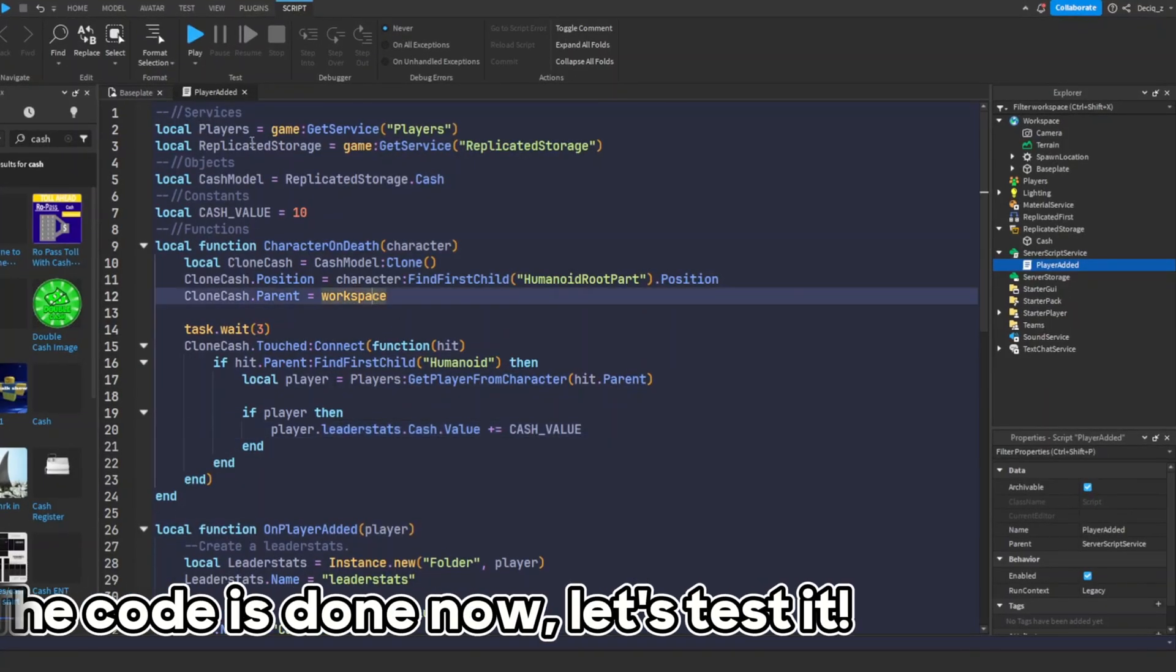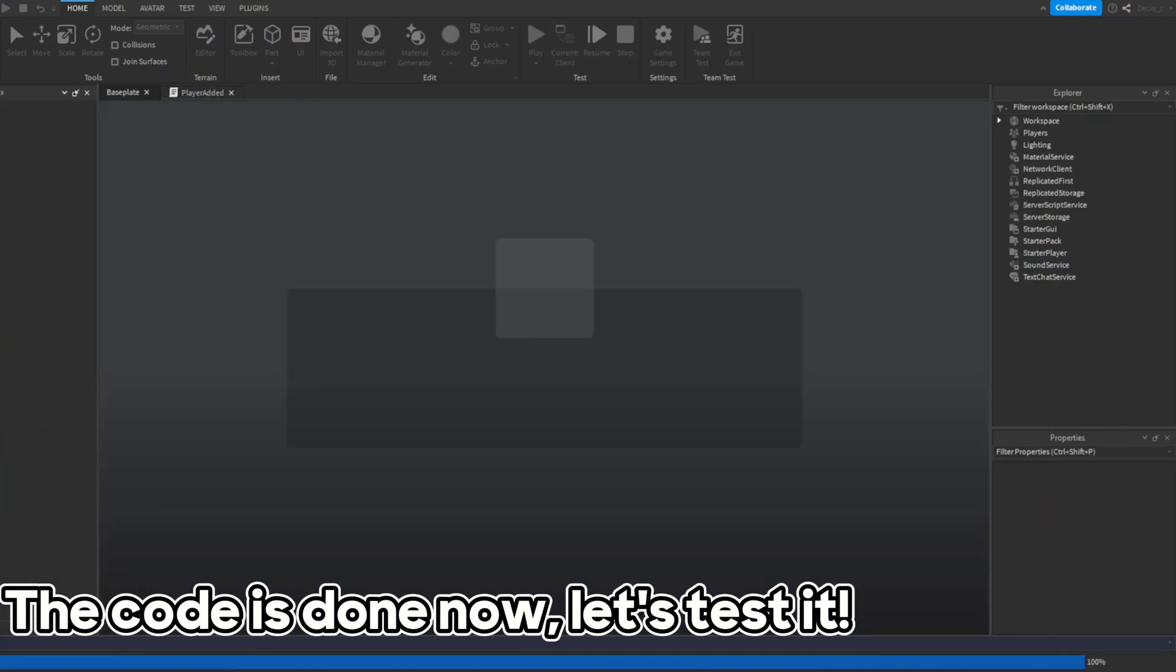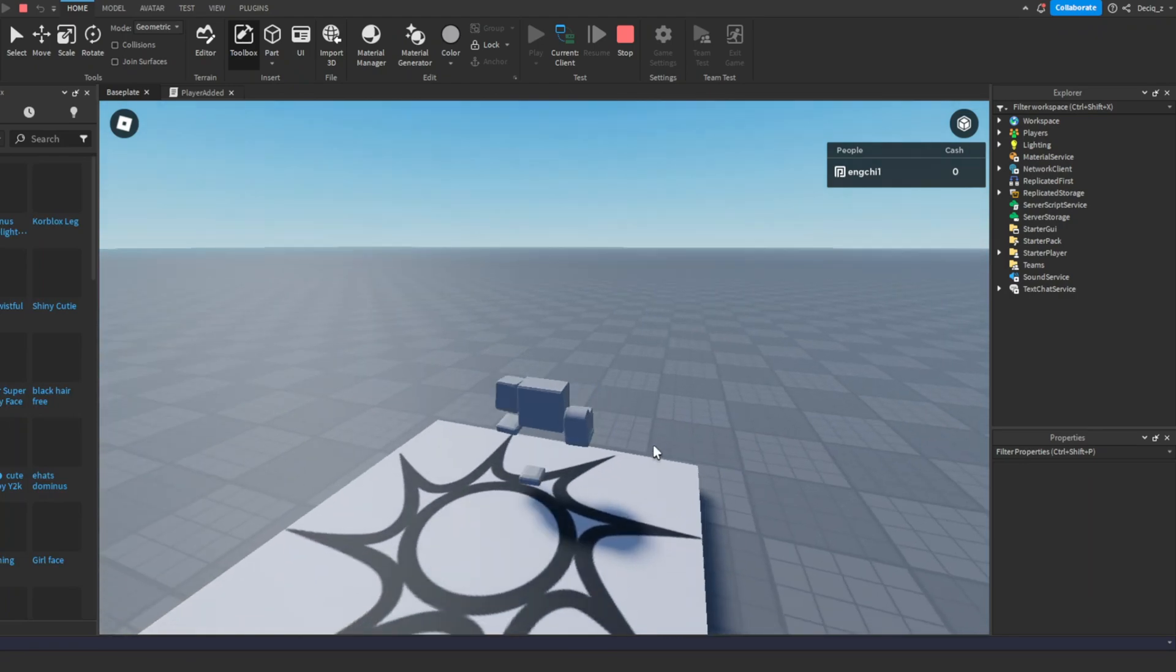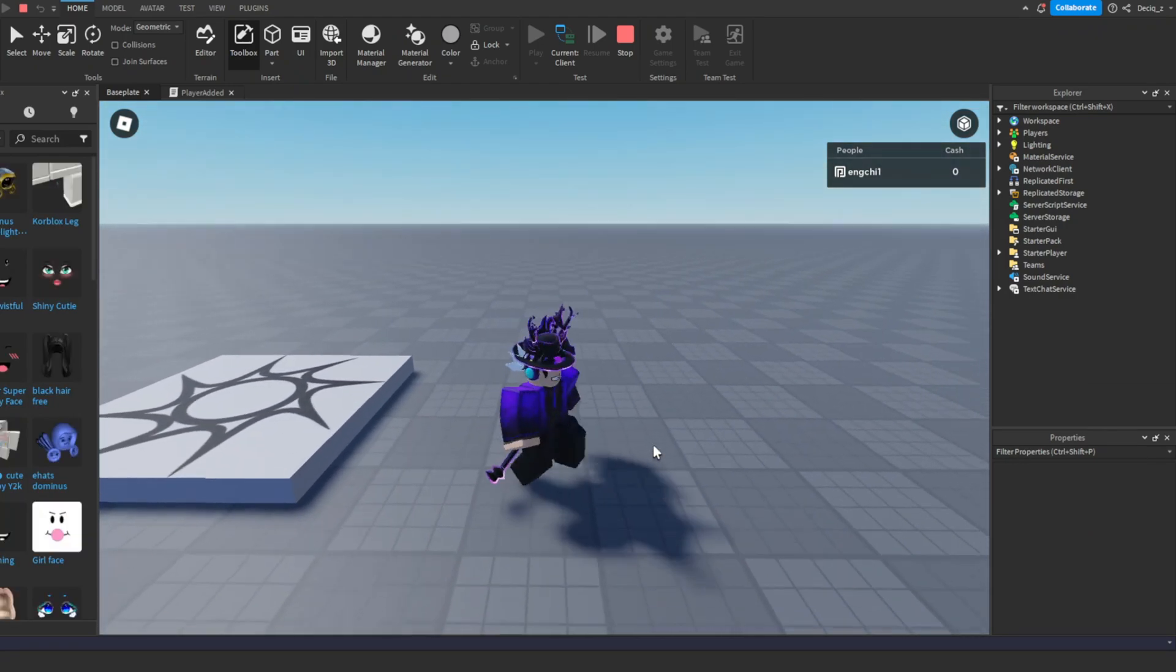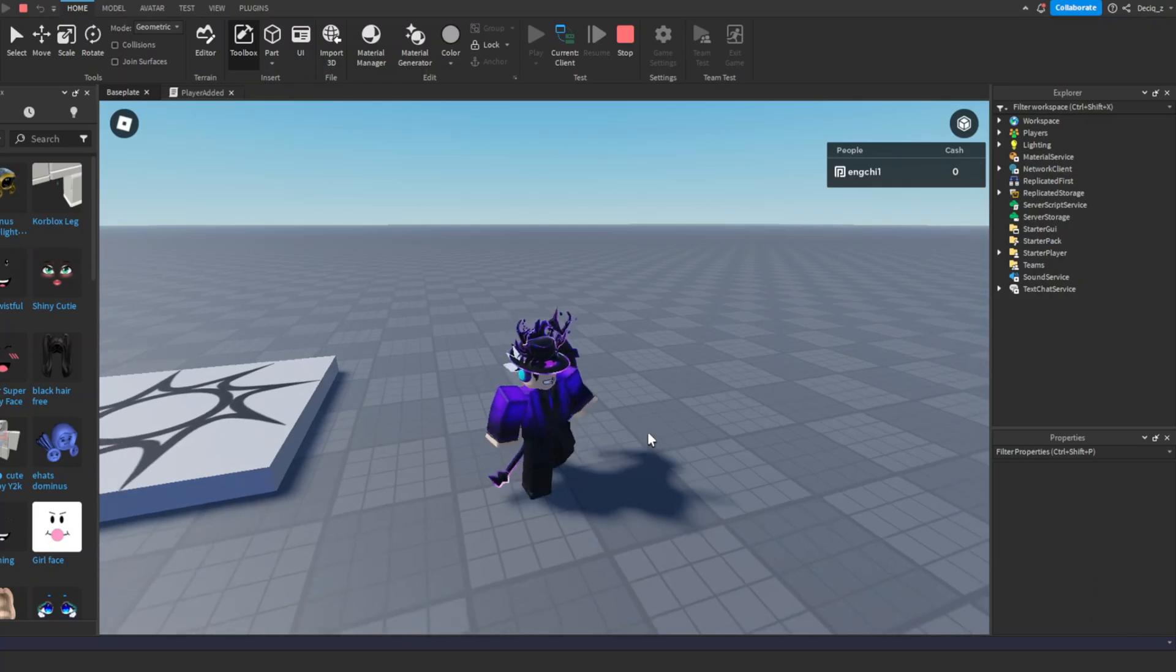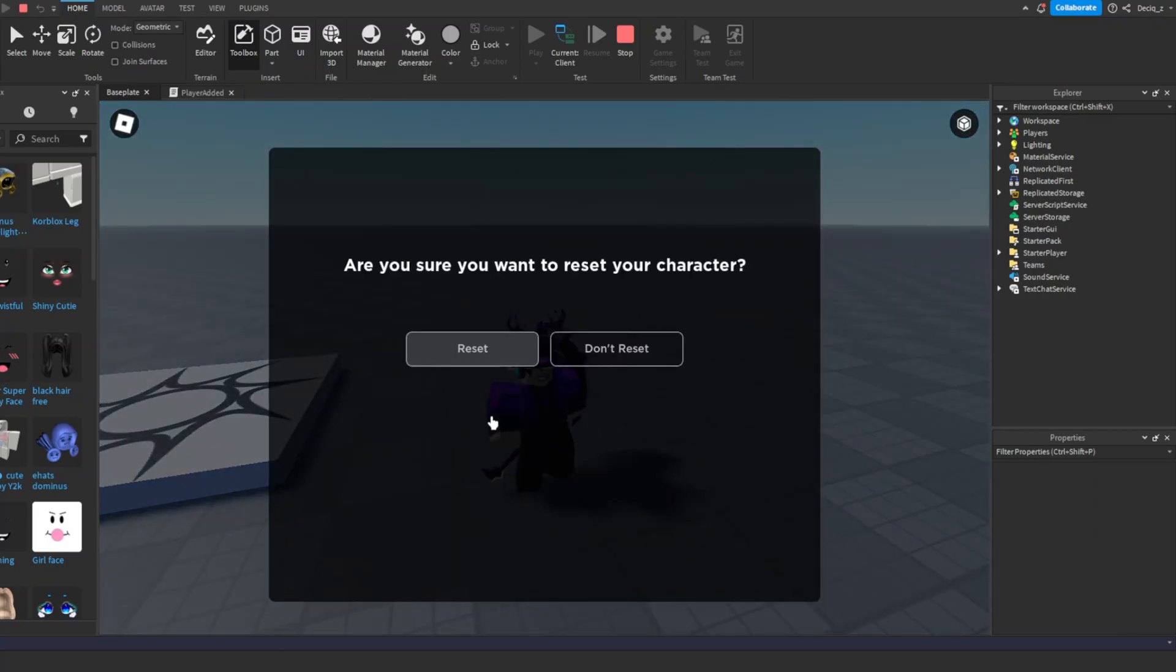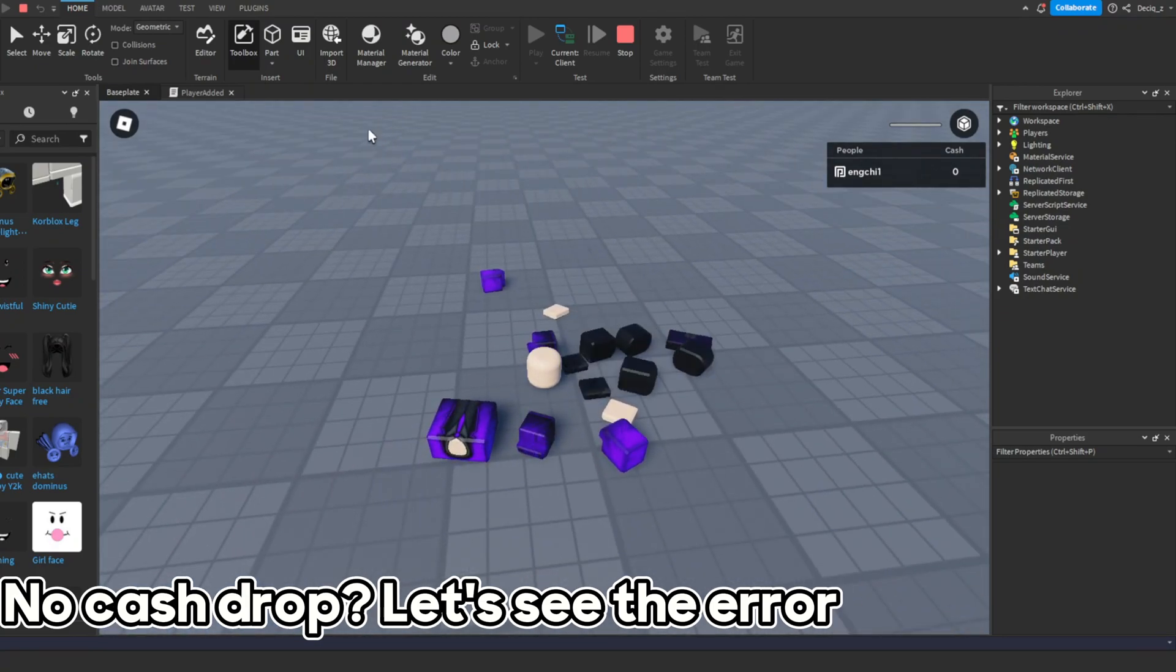The code is done now. Let's test it. No cash dropped. Let's see the error.